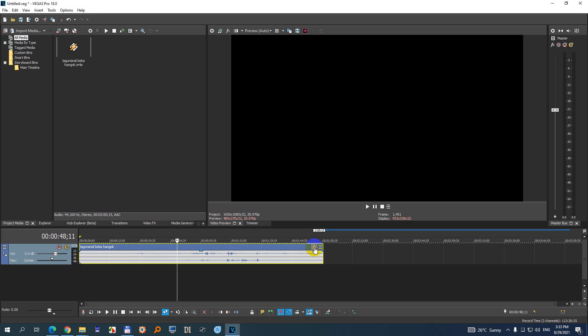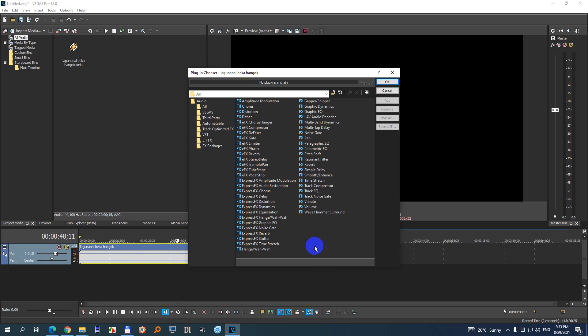To further increase the sound volume, we have this FX button in the upper right corner. Click on that one. Now click on volume and click the add button at least once. So once was added.